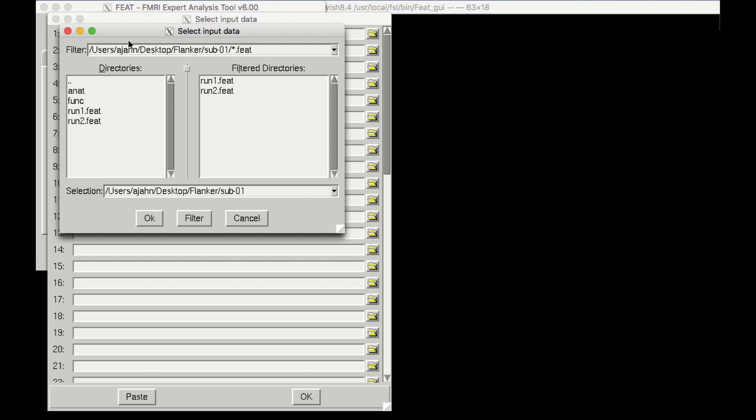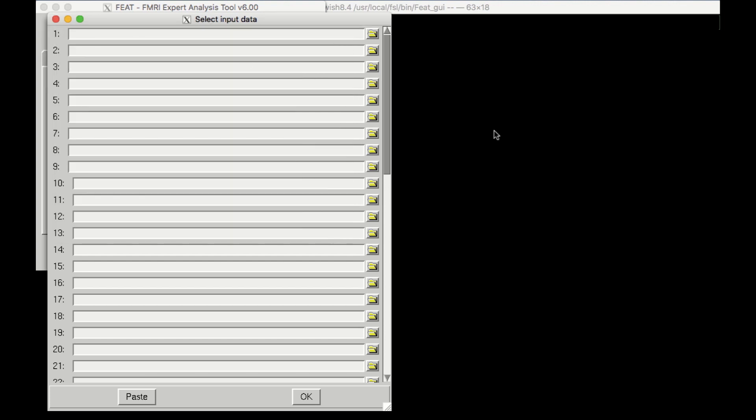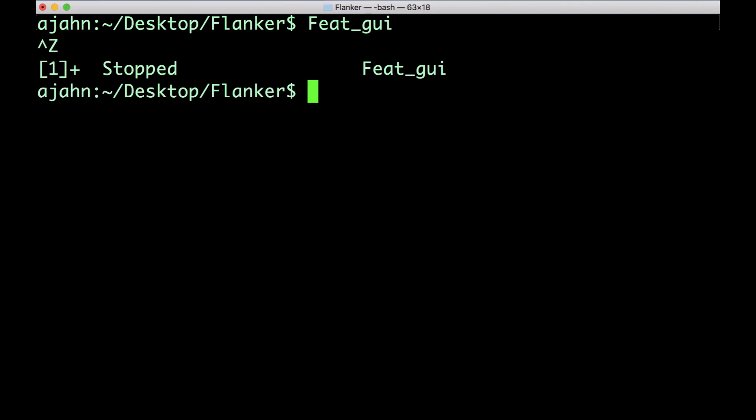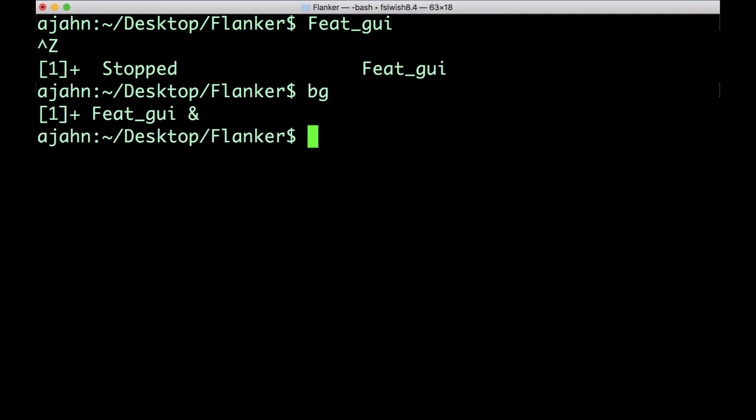Go back to your terminal that you launched the Feat GUI from, and type CTRL and Z, and then type BG and press Enter. This will allow you to type commands in the terminal while keeping the Feat GUI open.